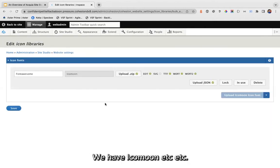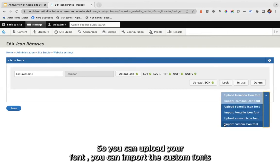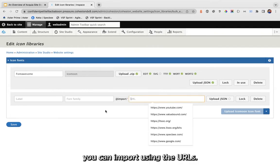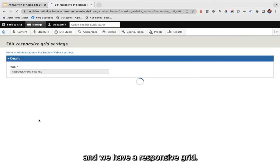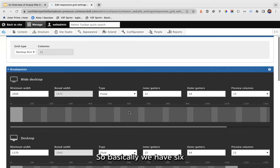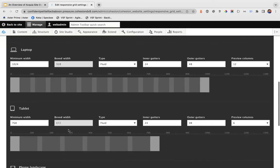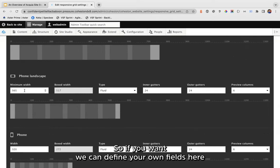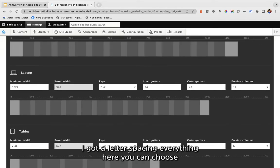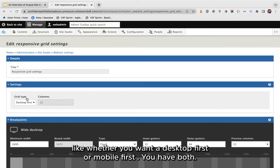You can import the font using a CDN URL or upload it locally. We also have a responsive grid with six breakpoints: desktop, laptop, tablet, phone landscape, and phone. If you want, you can define your own width, grid, gutter spacing, and you can choose whether you want desktop-first or mobile-first.